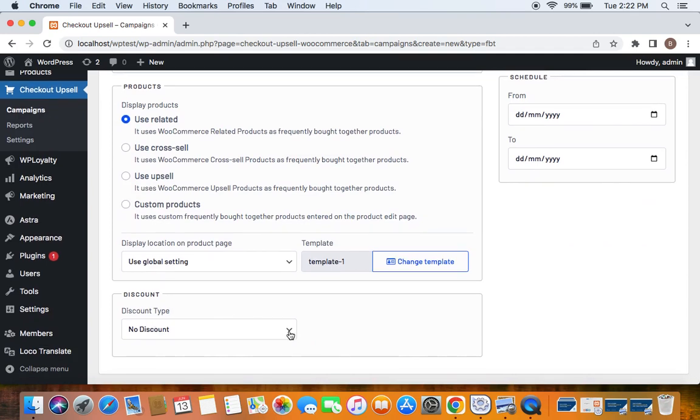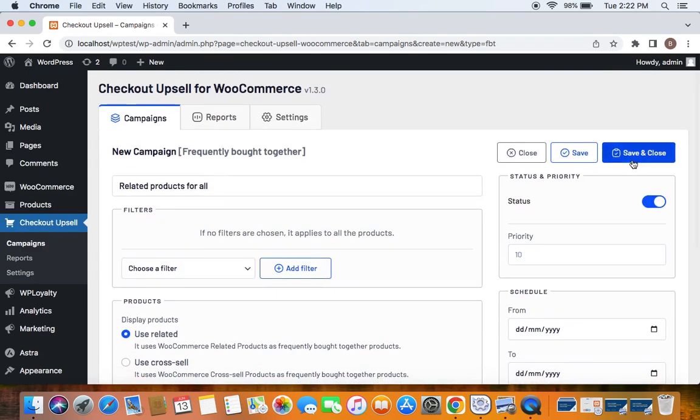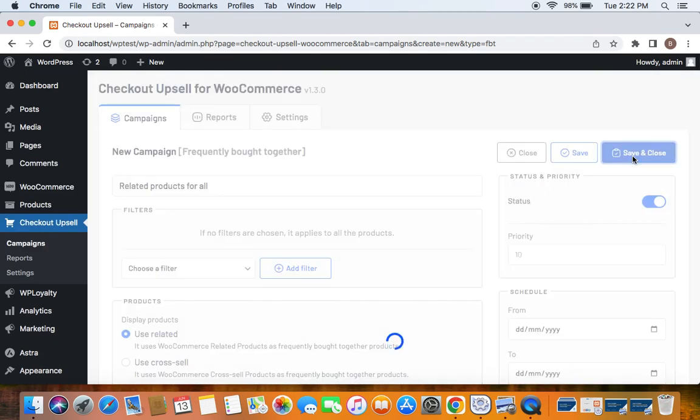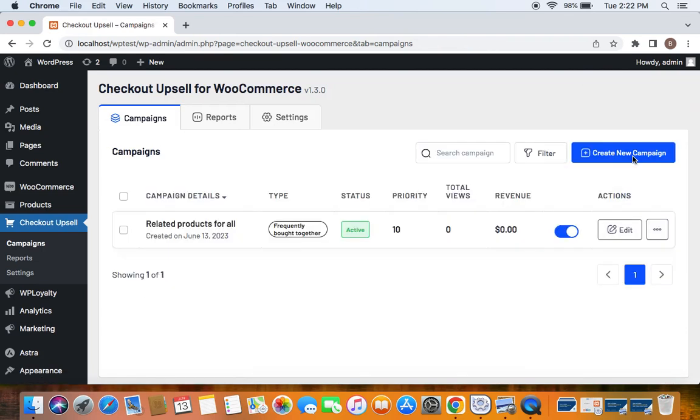Next comes the discount type. Here I'm going to select percentage discount and set the value to 20 and now I'm set. Let's save and close the campaign and we notice that the campaign is saved successfully.